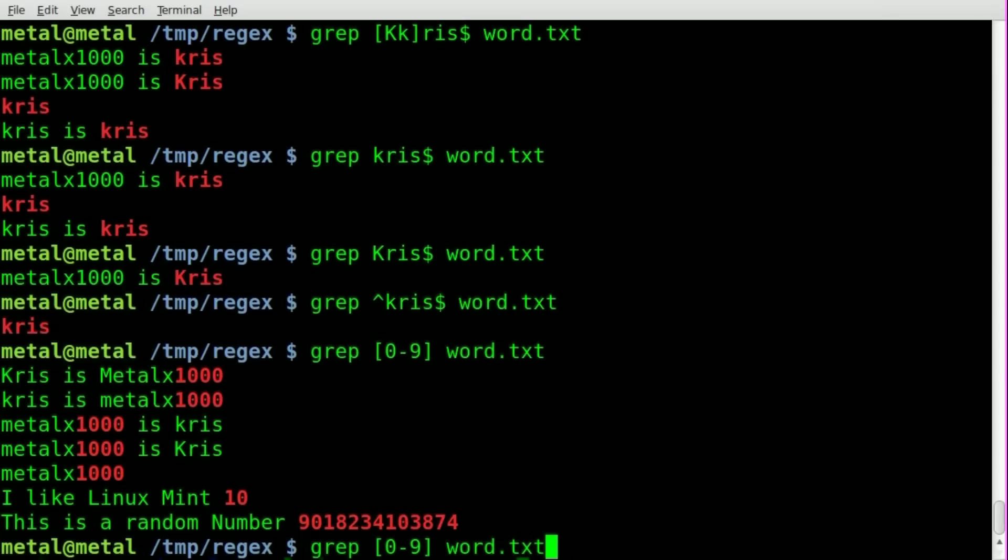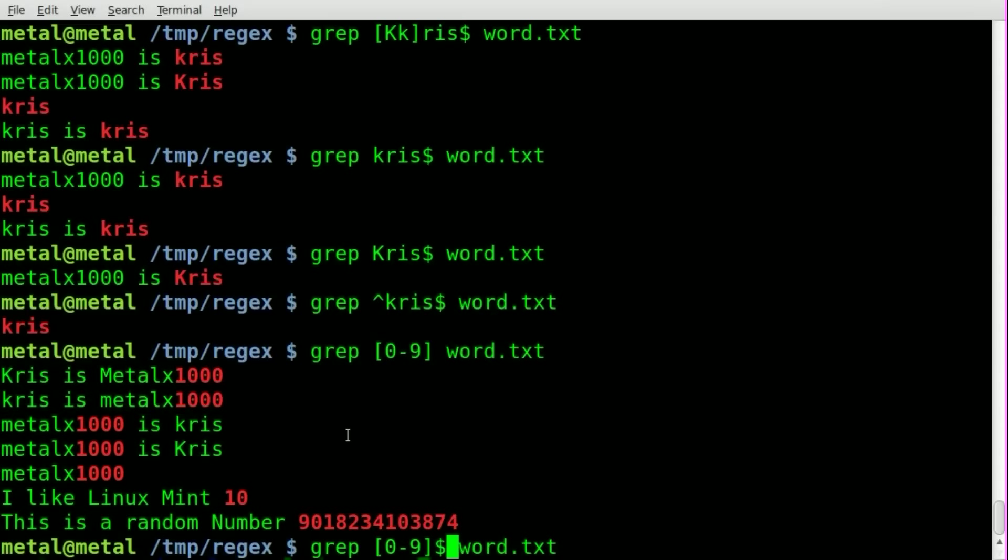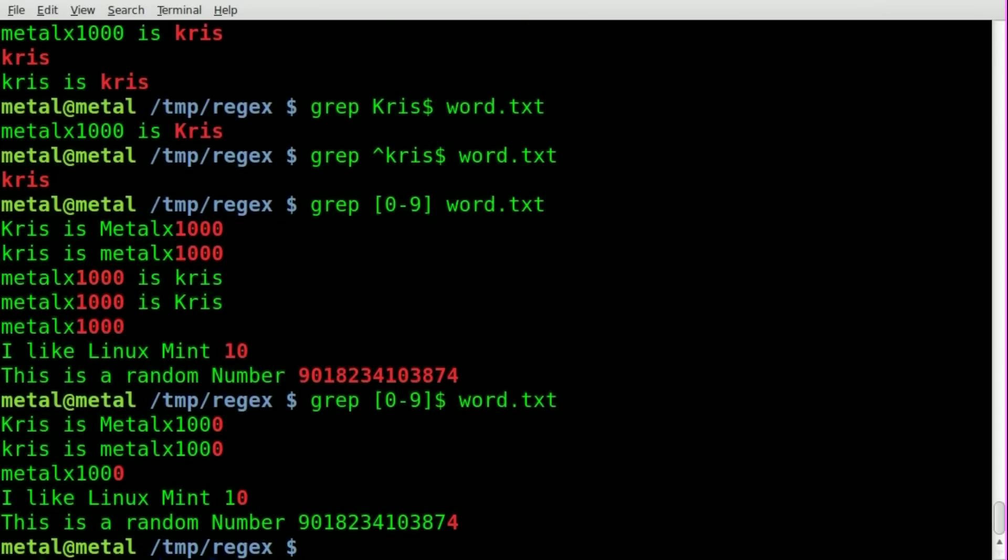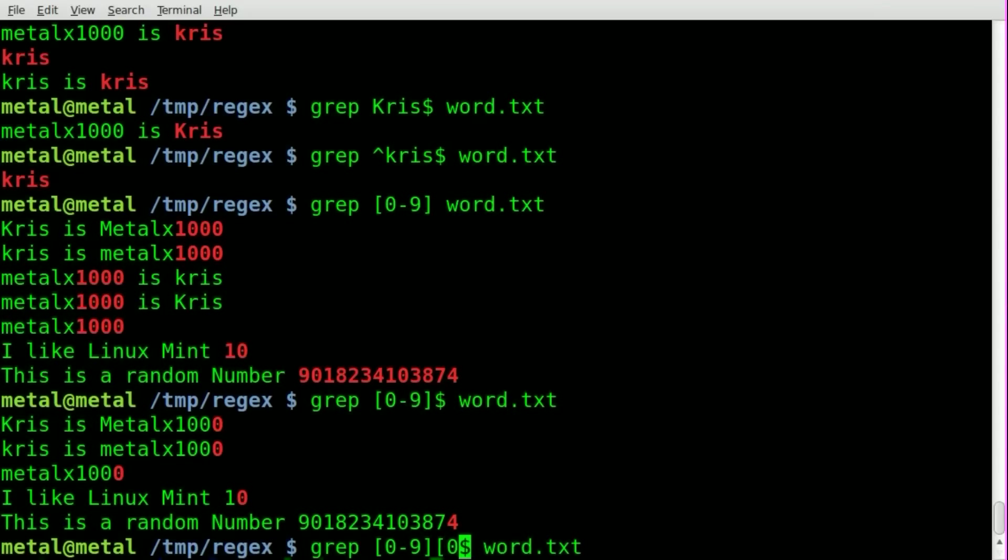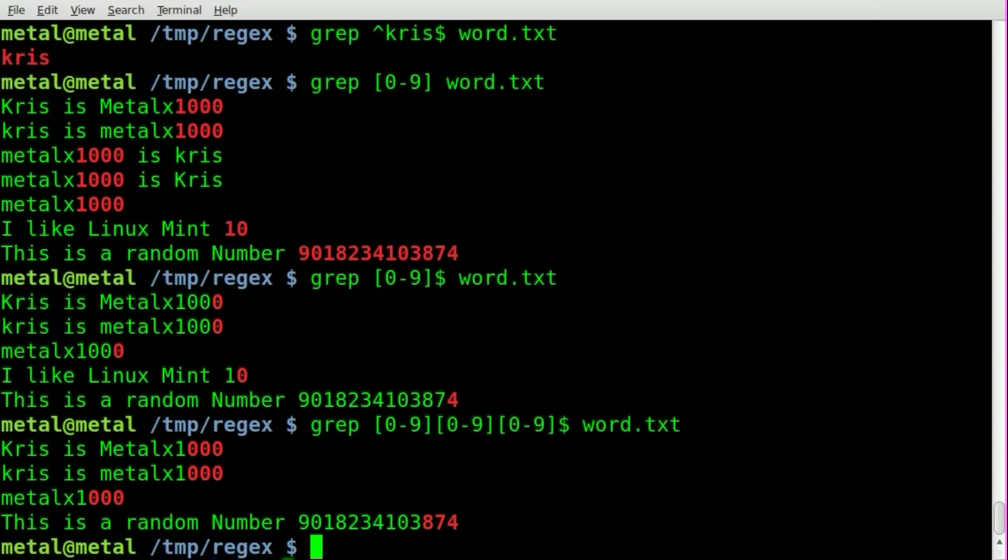We can also just like before add a dollar sign at the end of this, meaning search the end of the line, and you'll see that we'll lose these two lines since they don't end with a numeric value. And we can also put that a few more times like so, and you'll see that we'll lose this Linux Mint, I like Linux Mint 10, because we're looking for lines to end with at least three digits. So we have four lines here that end in at least three numeric values at the end.